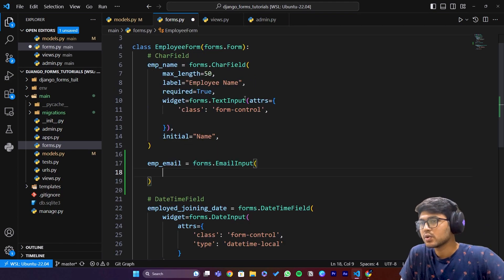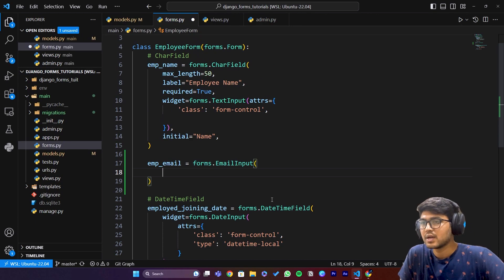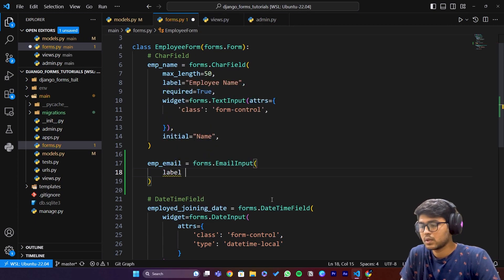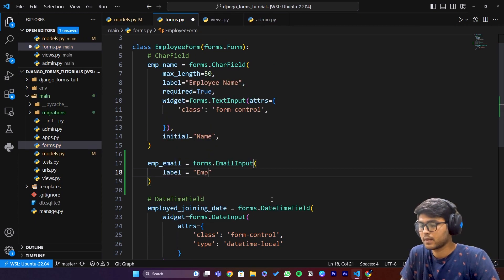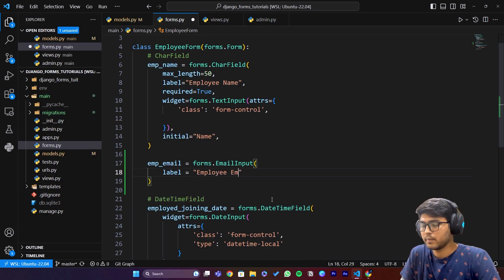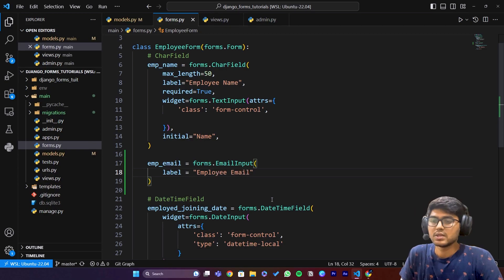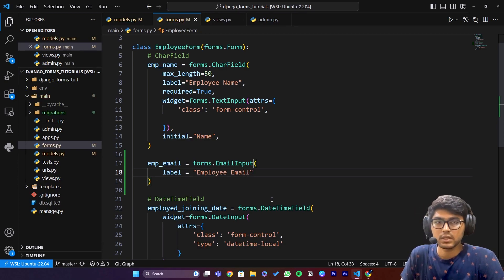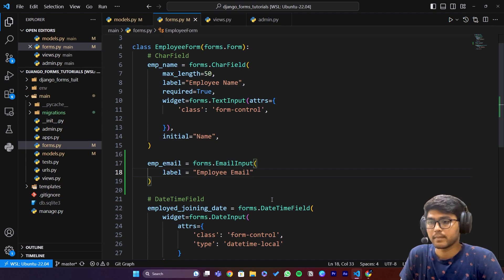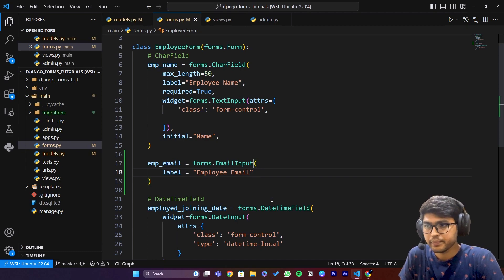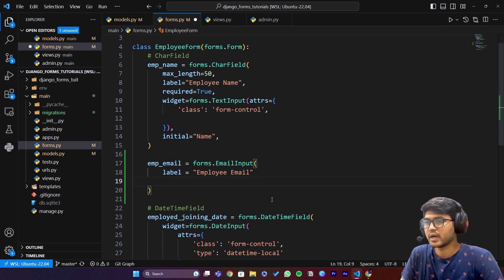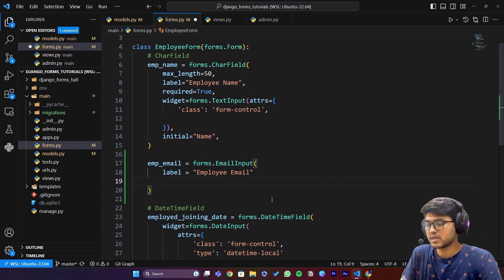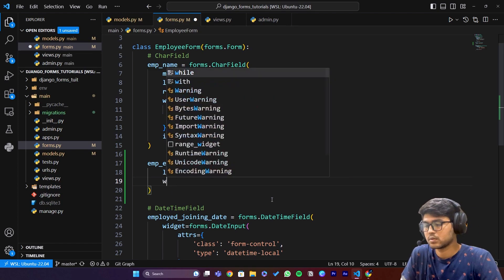First let me talk about label. Label equals to employee email, this field is basically used to give label to the particular field. Then we have required but we are not going to discuss that. We will say widget.